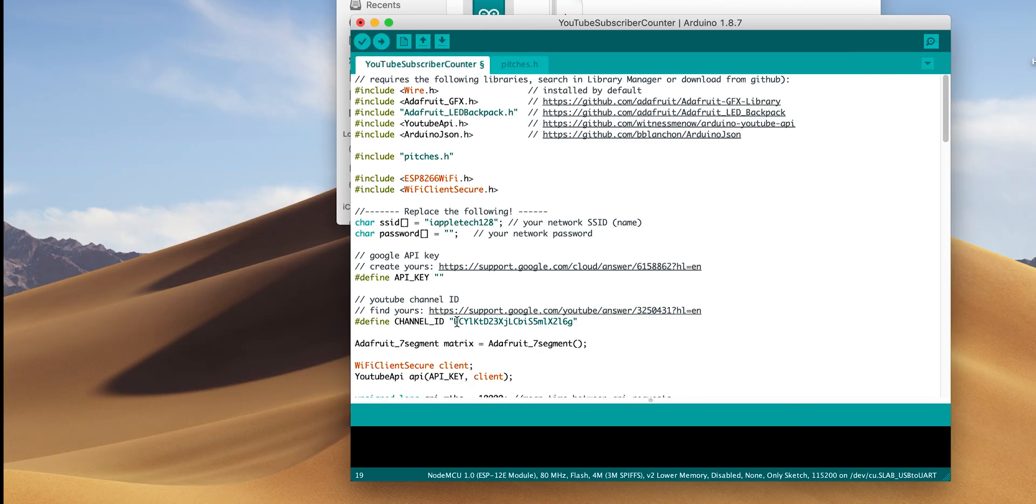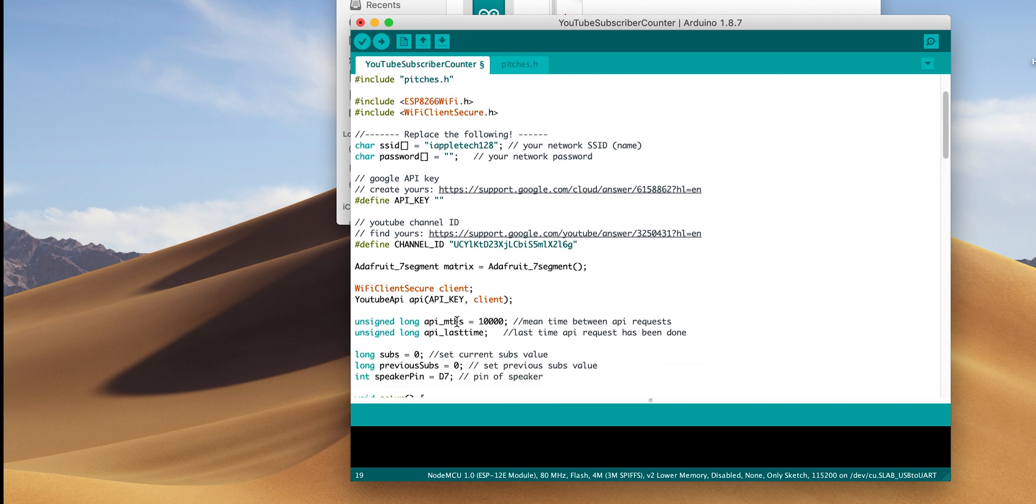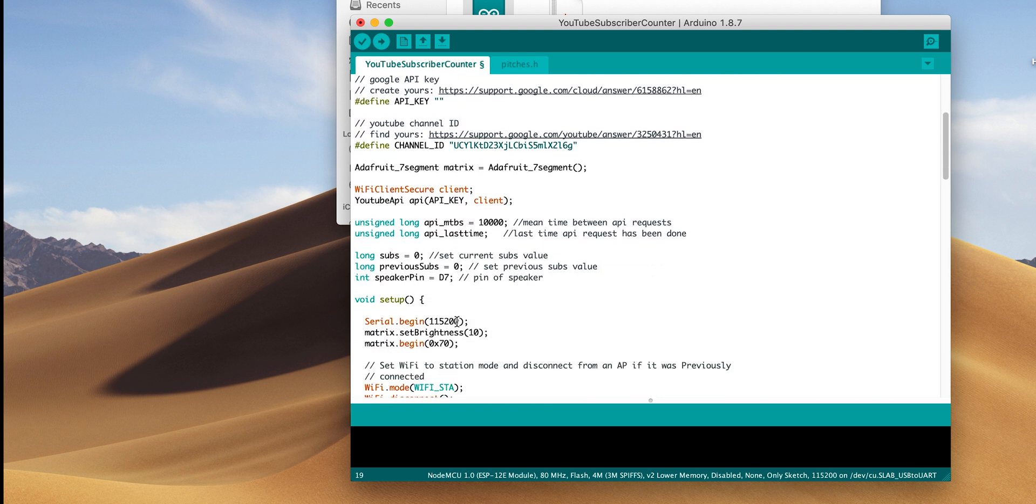You also need your Wi-Fi username and password, and your Google channel ID. So I'm going to walk you through some of this code. Right here at the top, we have this API one right here, which is 10,000. That is milliseconds, which is 10 seconds.